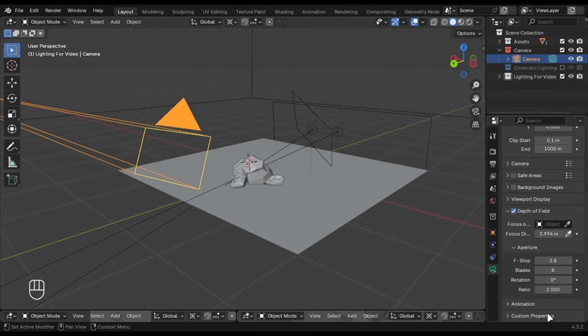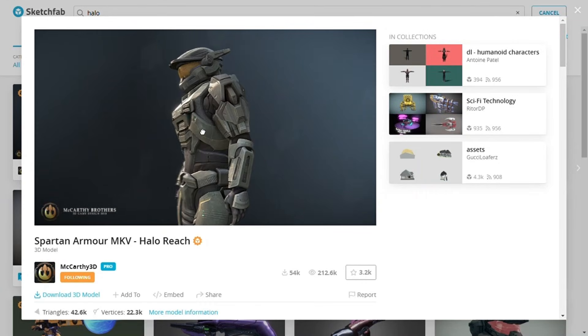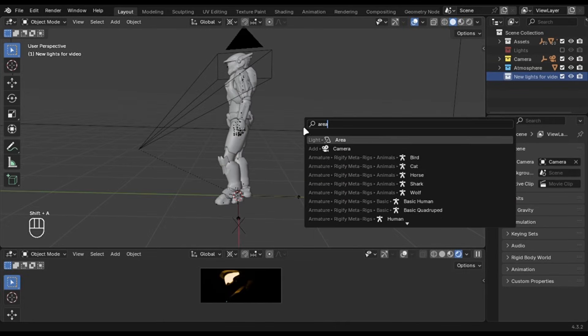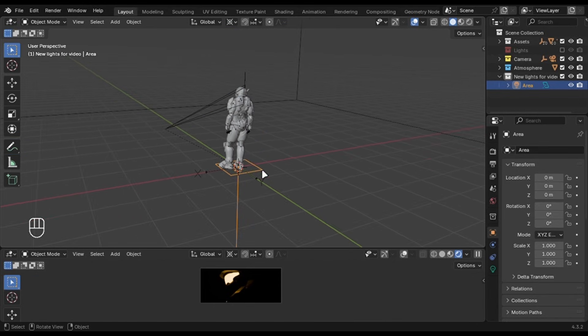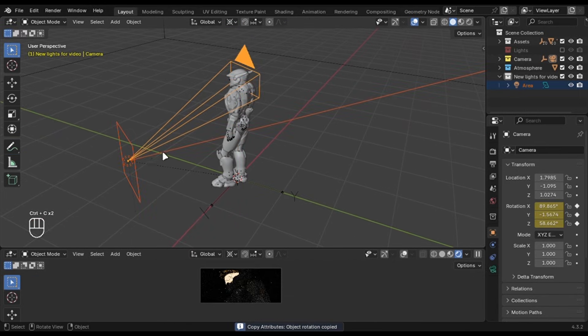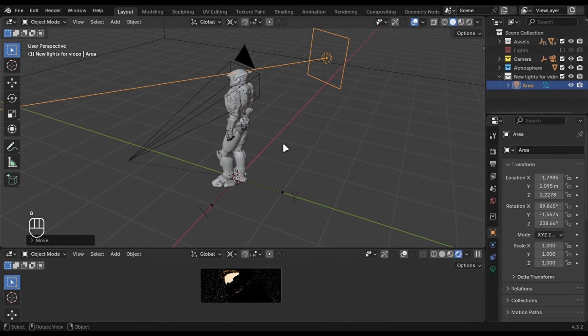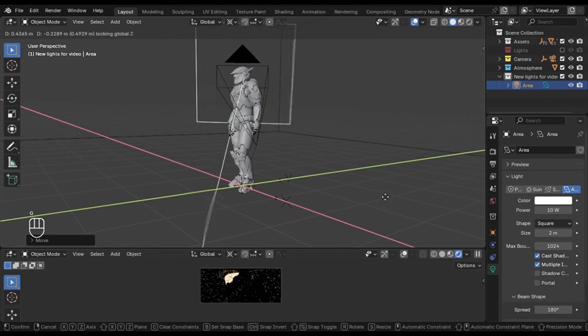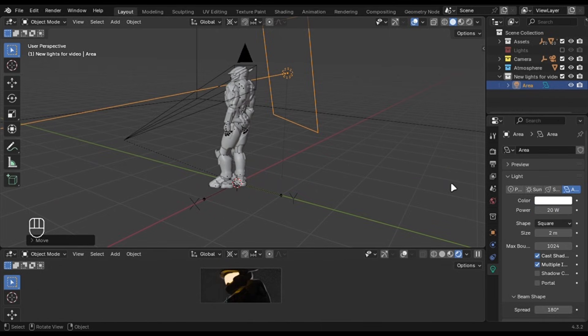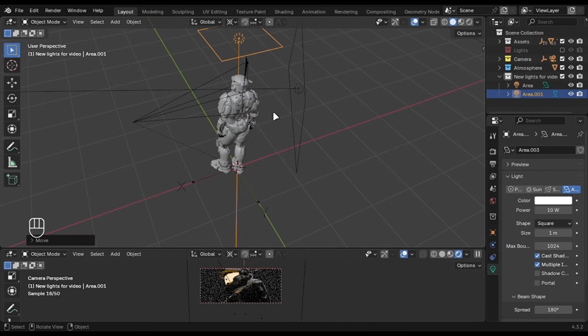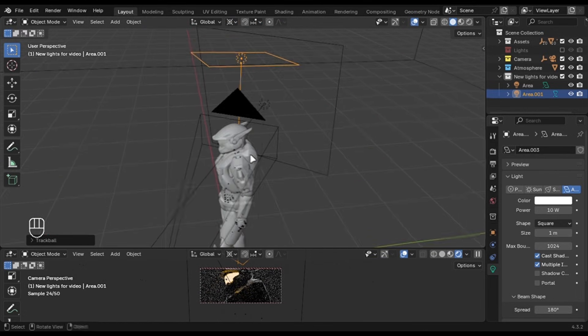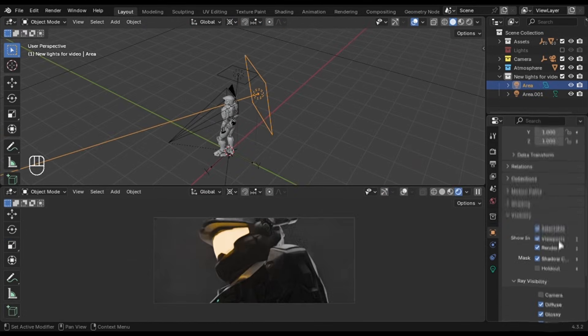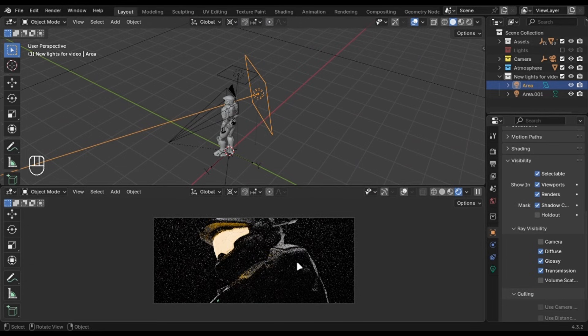I am using this halo character from Sketchfab and I have changed some material settings, nothing special. Add an area light and place it opposite to the camera. You can copy the location and rotation of the camera to do this quickly. You have to enable the copy attributes add-on for that. Play with the scale and intensity until you get some good highlights. Now of course we will add a light for the character, add an area light and move it to the top, rotate it slightly and you are good to go. I won't use light linking here because the light is not affecting anything except the character. I will disable the volume scatter for the backlight because it creates a weird effect and this is it.